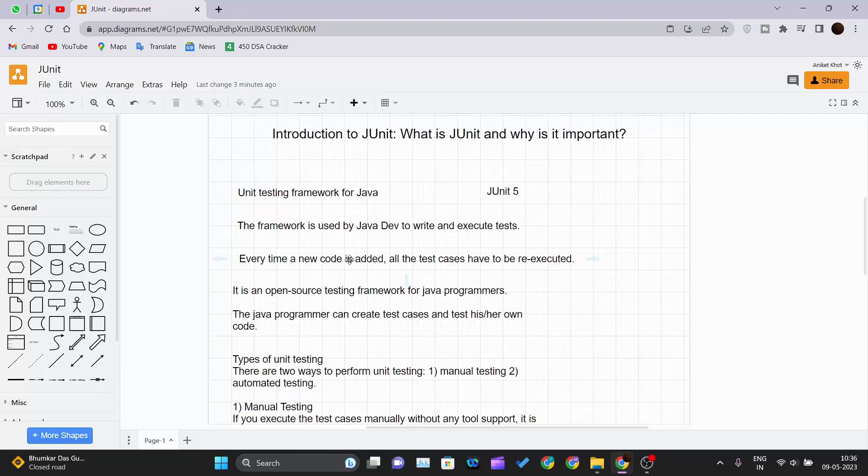Every time a new code is added, all the test cases have to be re-executed. In JUnit, you are performing the test on small chunk of code. So every time you add a new piece of code, you have to execute all the test cases again.